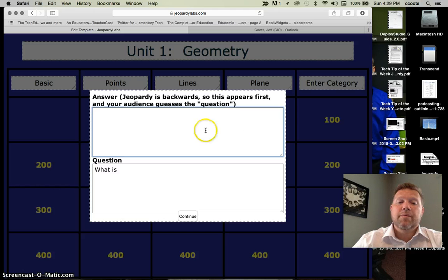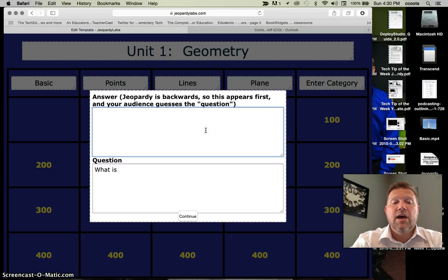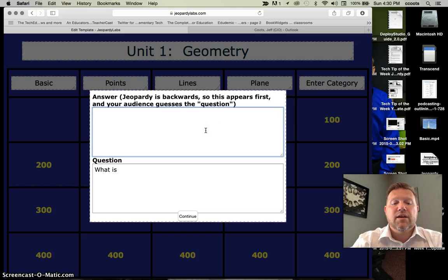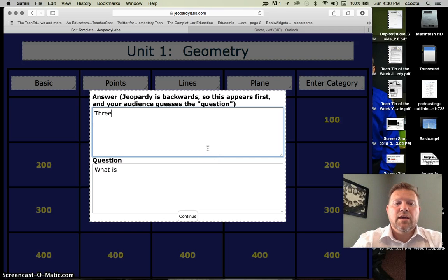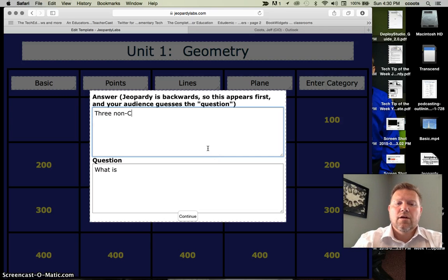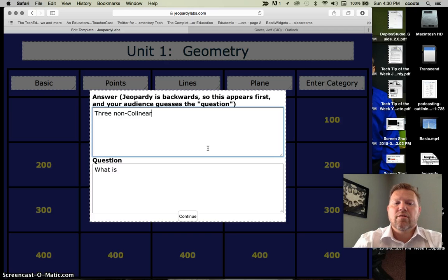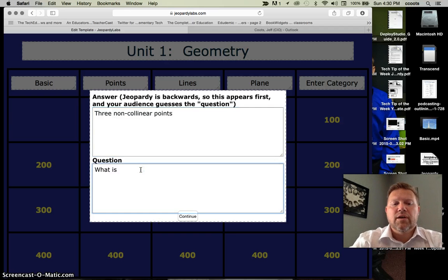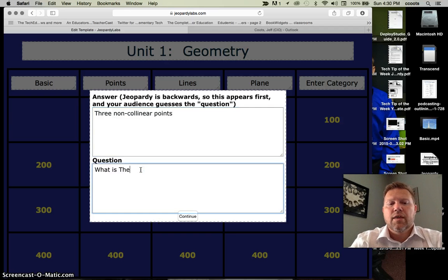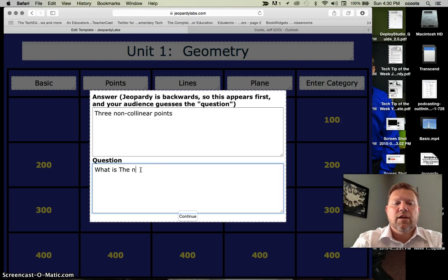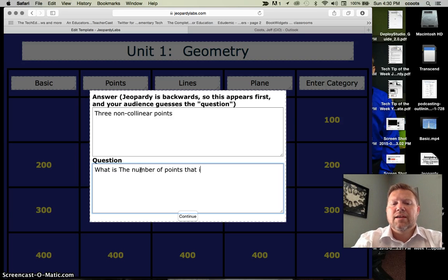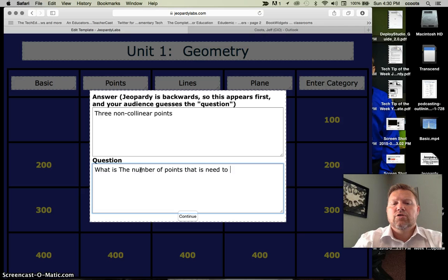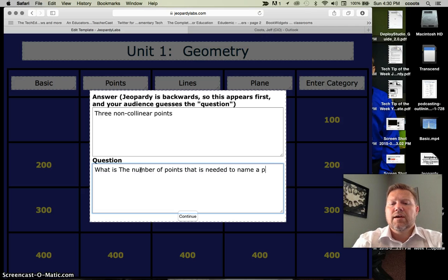Maybe here, the answer is two. What is the number of points that I need to construct a line? Continue. And then maybe one more here. We'll do this real quickly.